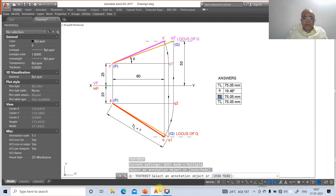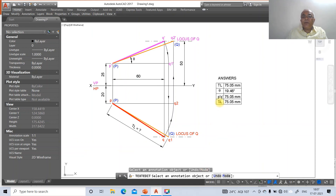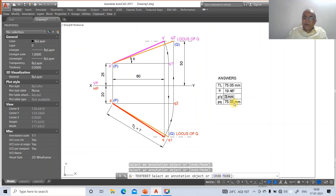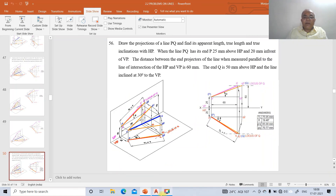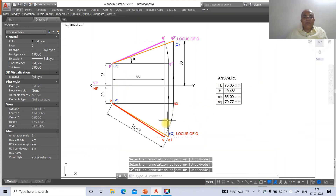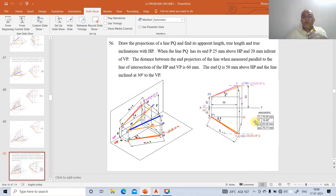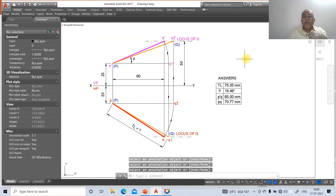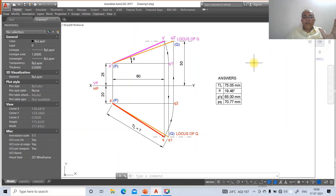Complete the answer block: P'Q' (front view apparent length) is 65.00 mm, and PQ (top view apparent length) is 70.77 mm. This is how you solve the problem using AutoCAD software. Both constructions are exactly similar, and this is the final solution for this particular problem. Thank you.